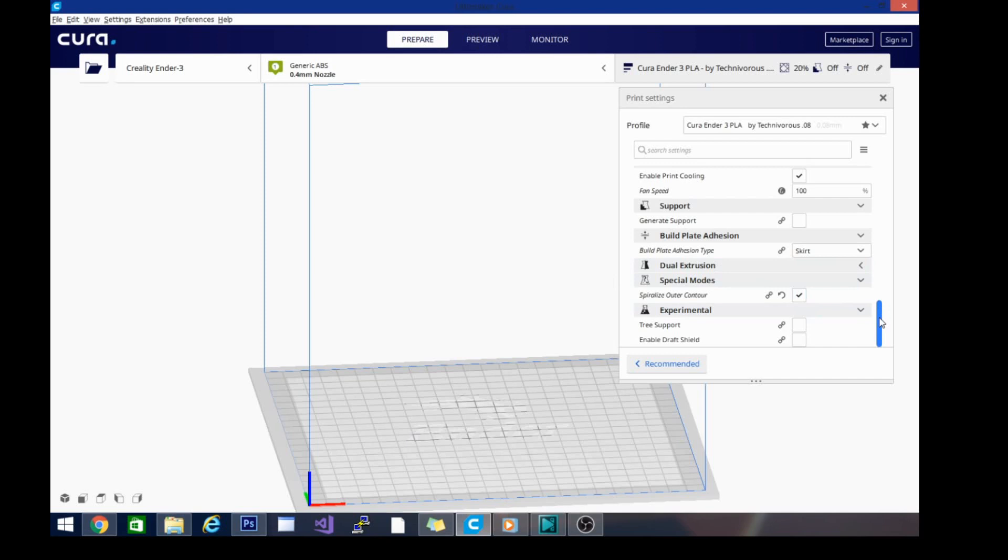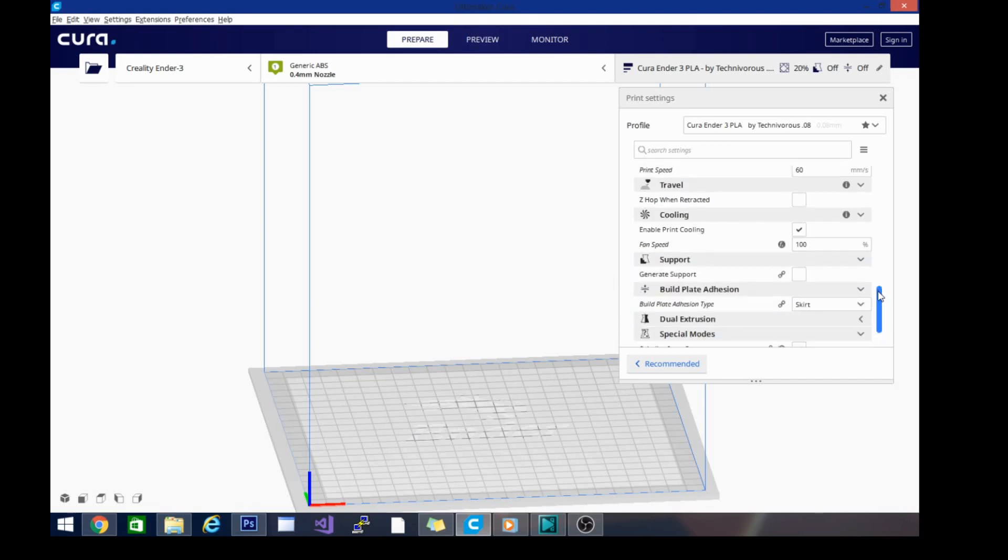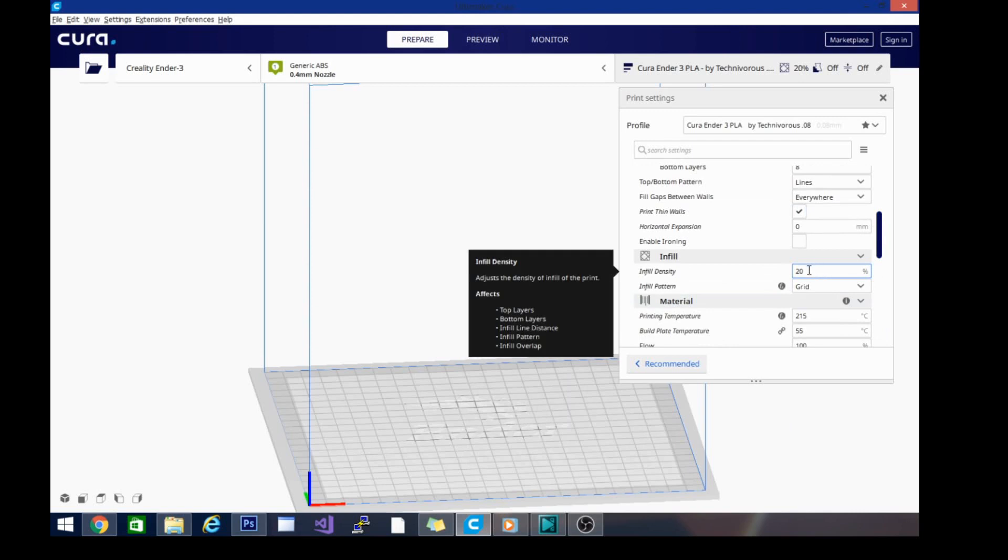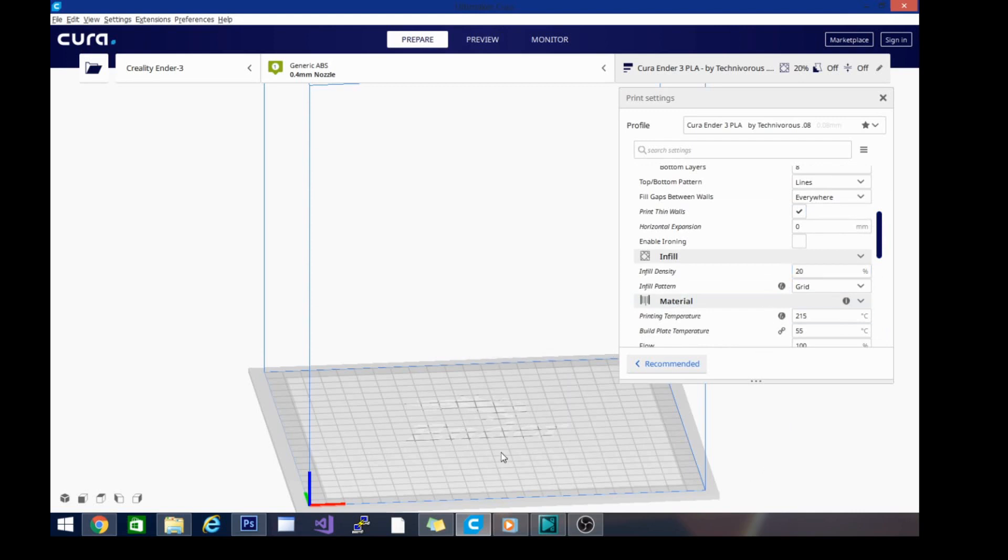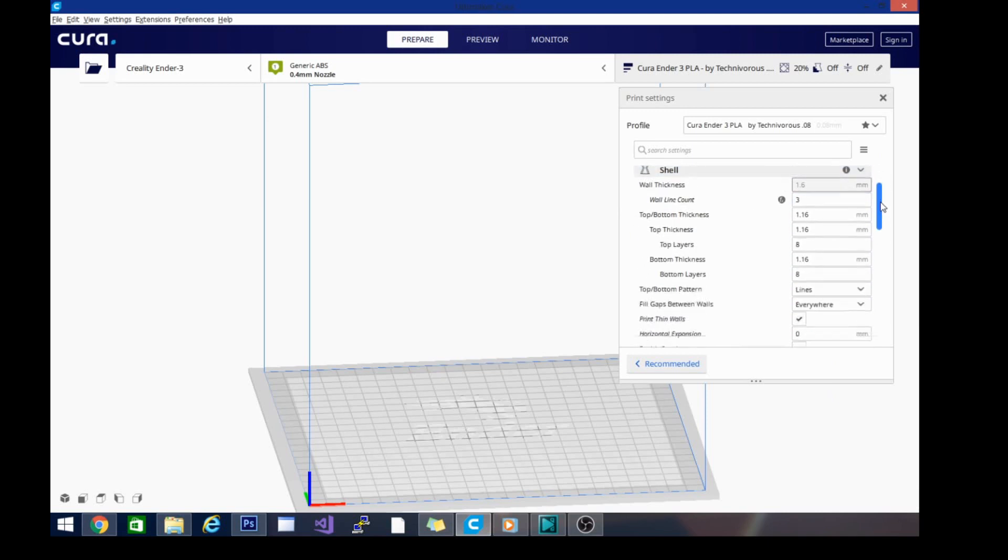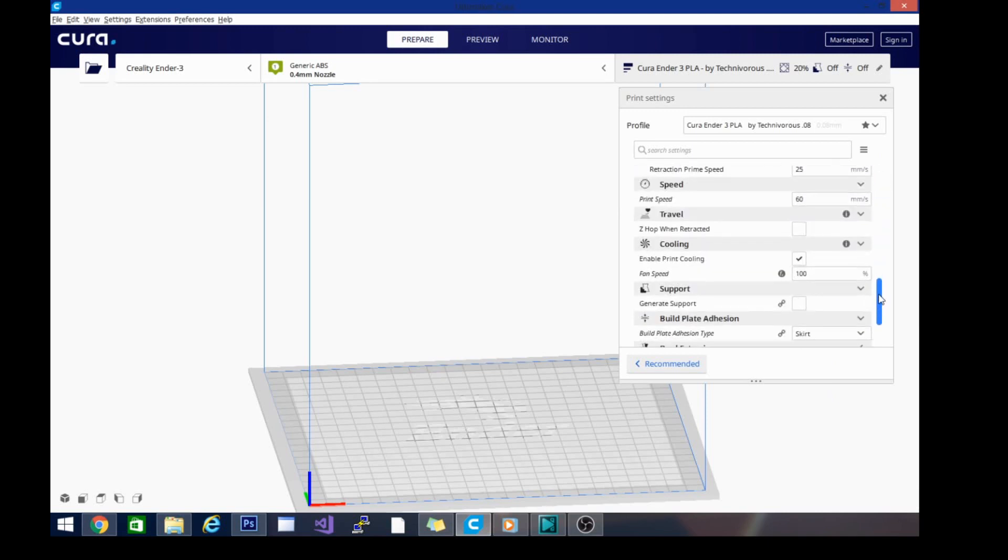You don't need to worry about the infill density. It'll print whether it's at 20 or 100—it'll print that same spiral contour, so that's not an issue. I'm going to save this as my vase profile, and then when I come back in here to print, the settings that I'm going to check...